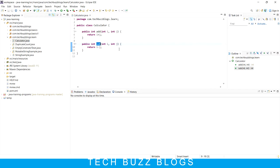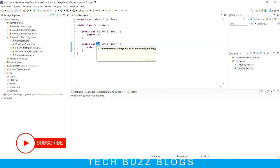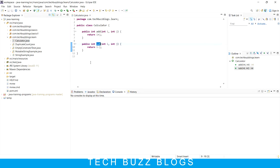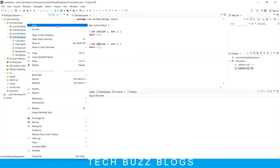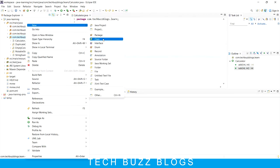What do these methods do? If I give two numbers to the 'add' method, it will add them and give the result. If I give two numbers to the 'sub' method, it will subtract them and give the response. That is basically what this class is doing. Now, how can I use this?